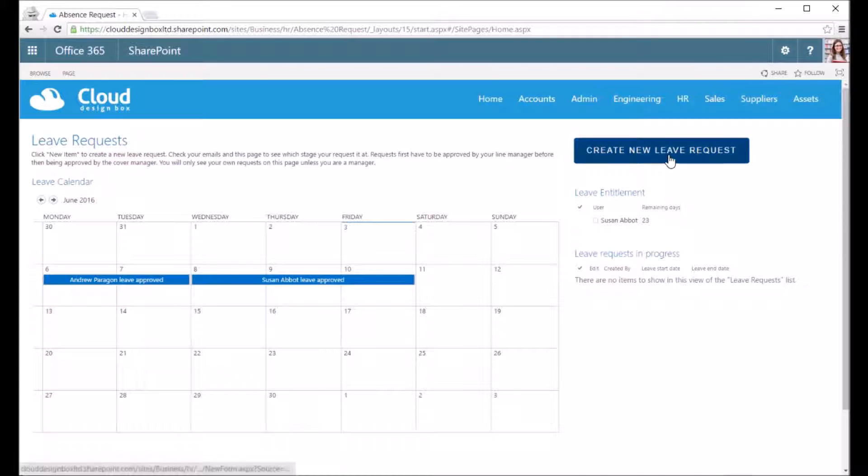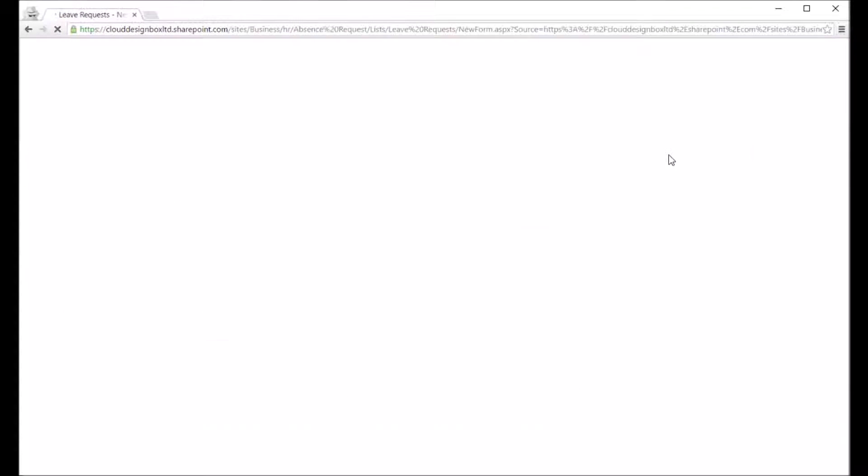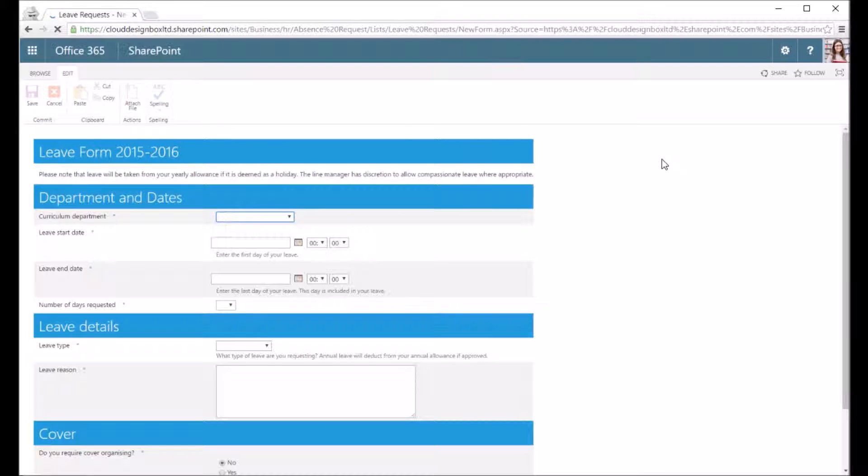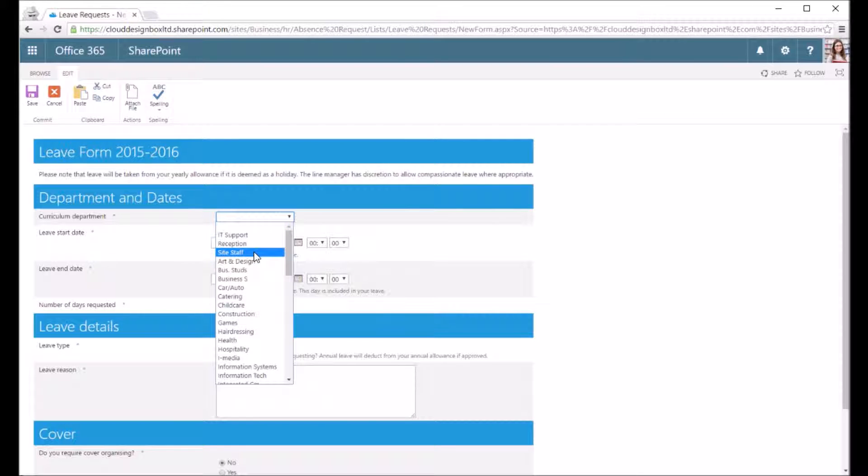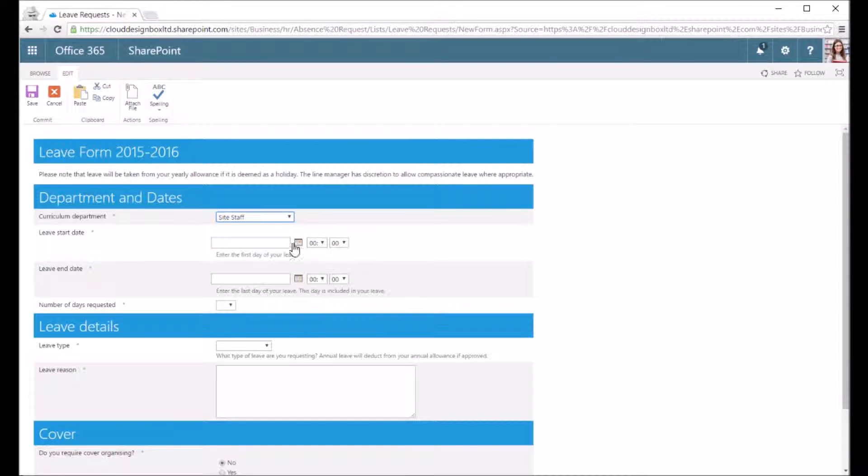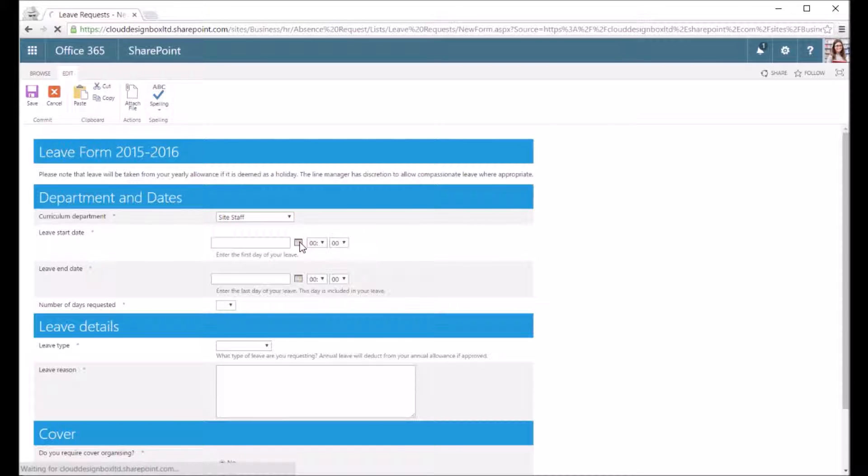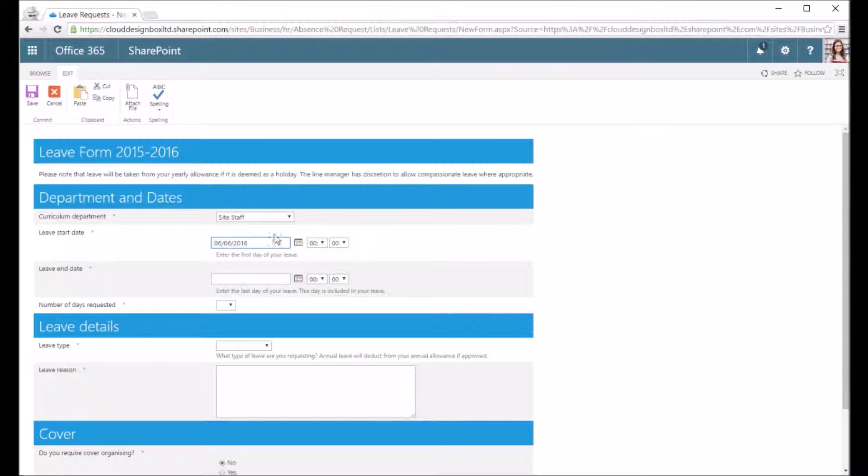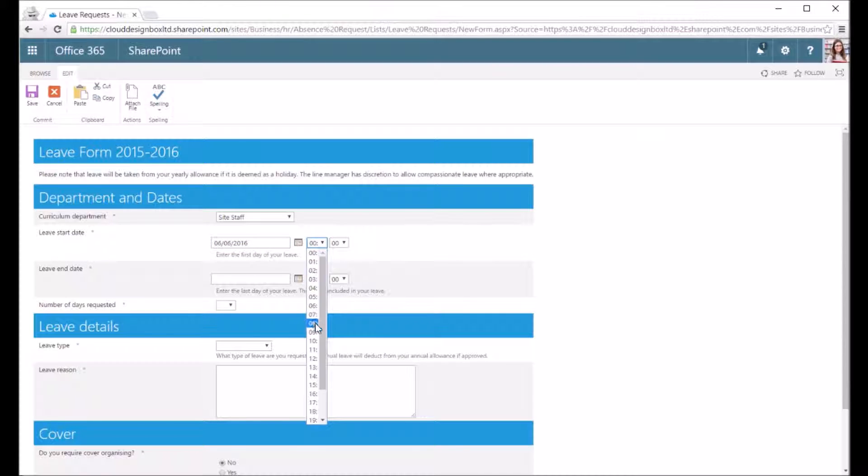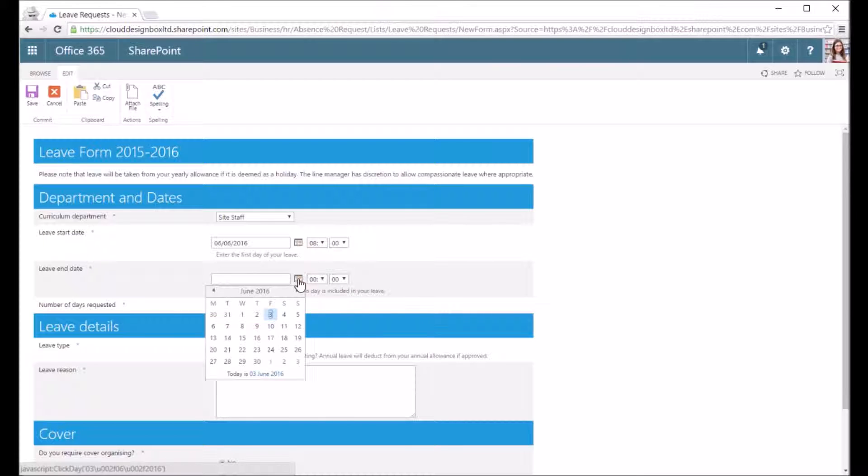The only thing I can do on the site is create a new leave request, so I can fill in the form. Again this form depends on your particular requirements, so I'm going to book in two days off as this particular user.